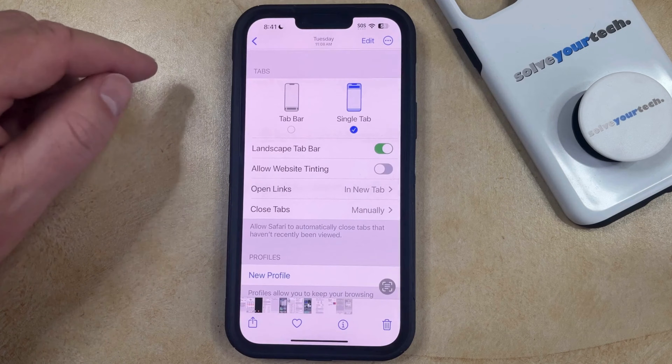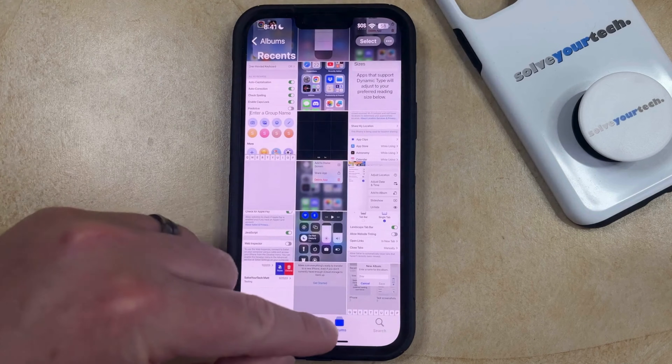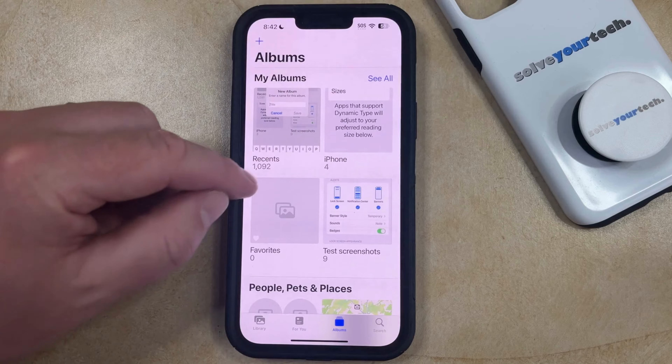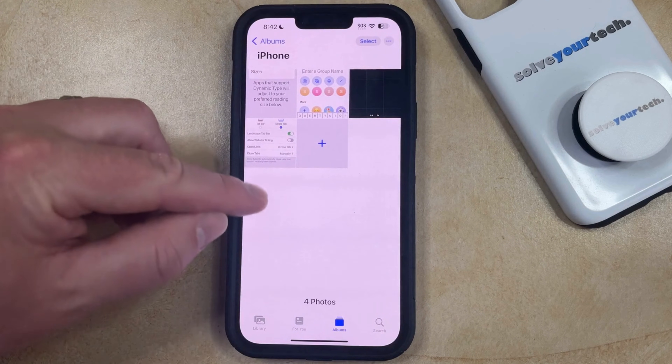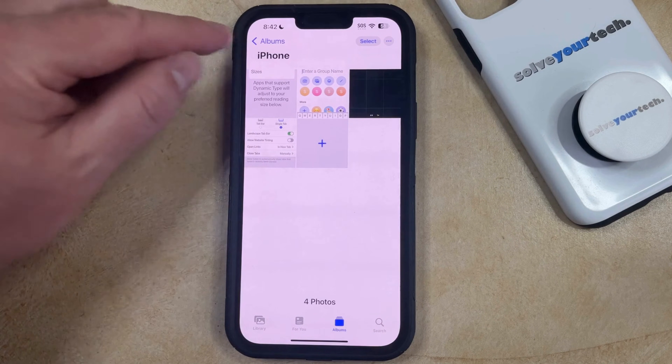Once you've done that, then you can go back to the Albums home screen, and you'll be able to find the album that you just added that picture to, and you'll see that it's located there.